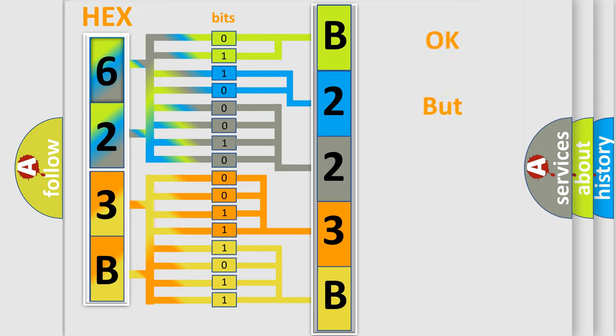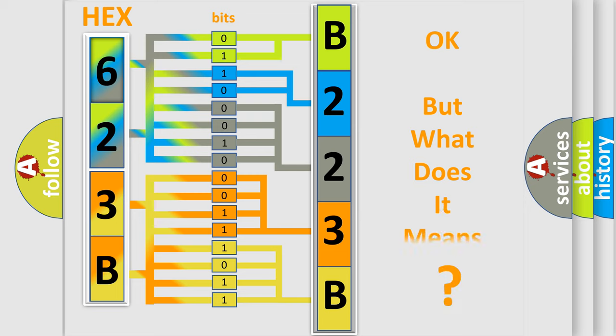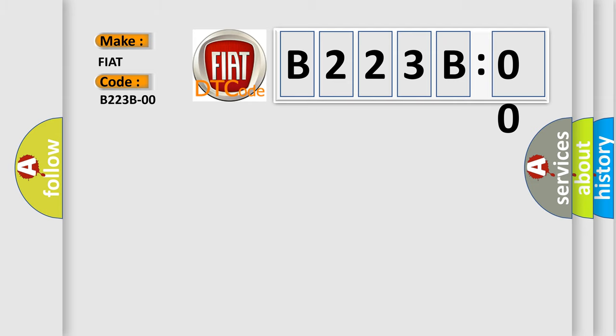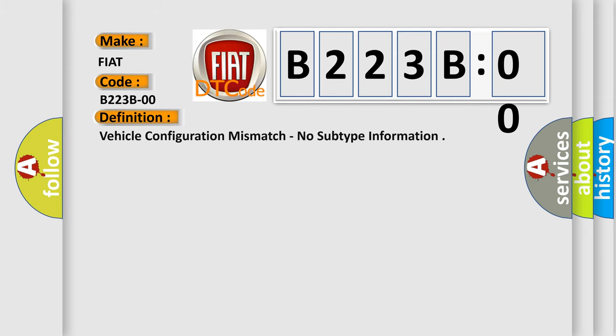The number itself does not make sense to us if we cannot assign information about what it actually expresses. So, what does the Diagnostic Trouble Code B223B00 interpret specifically for Fiat car manufacturers? The basic definition is vehicle configuration mismatch, no subtype information.